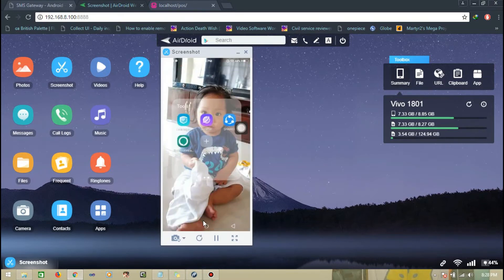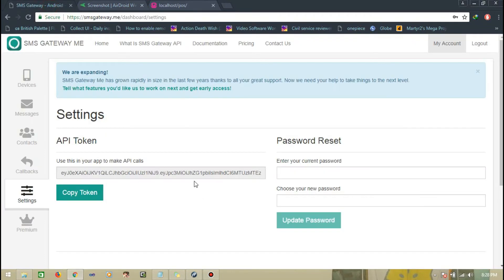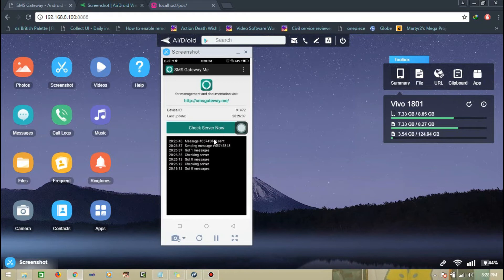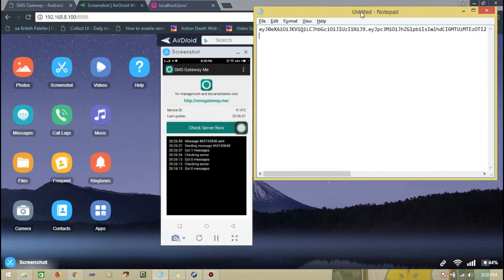So install the SMS gateway app on your phone. The account you use here is the same one you enter in the app. Notice it has a device ID — save that too. So, the device ID is 91272.